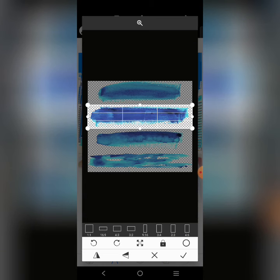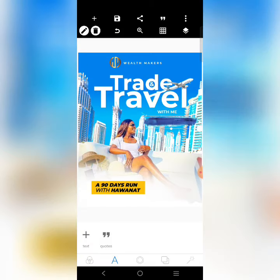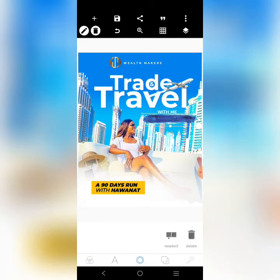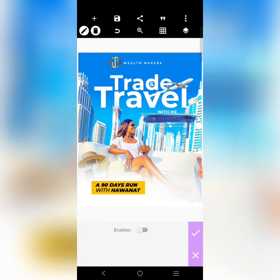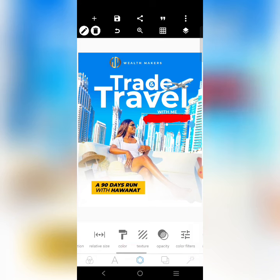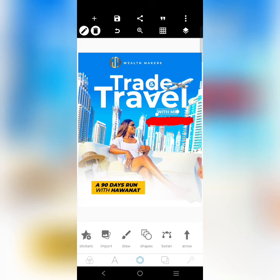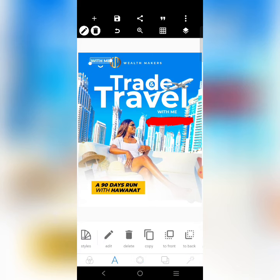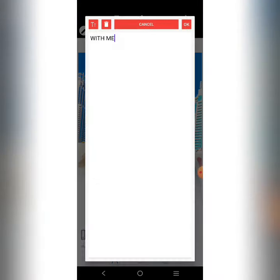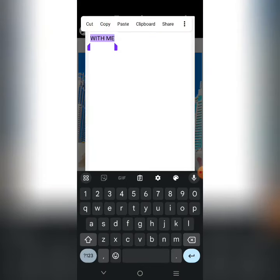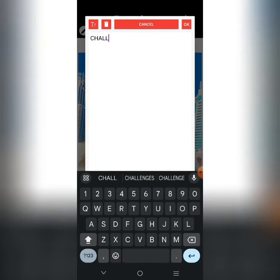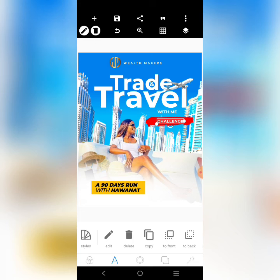Let's just use this one. We come over here and change the color to red. 'Challenge' — just put 'challenge' there, copy this and put it there. Just increase it and fix it there.